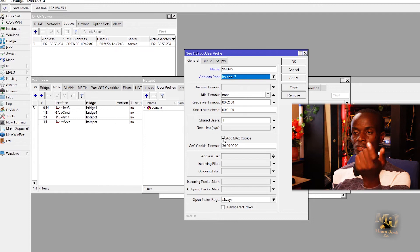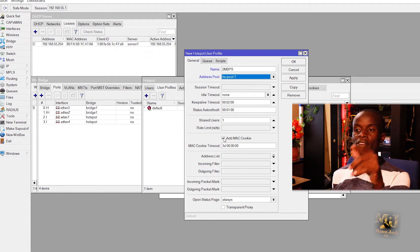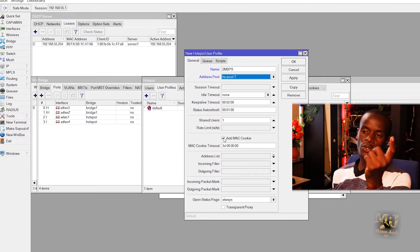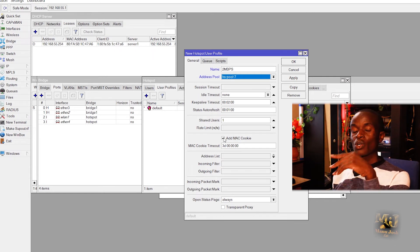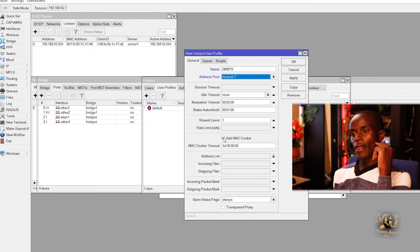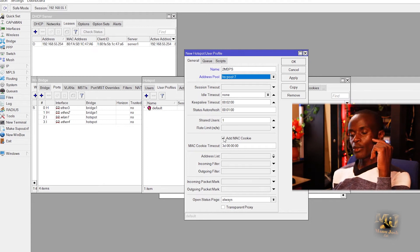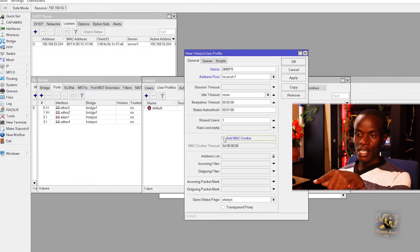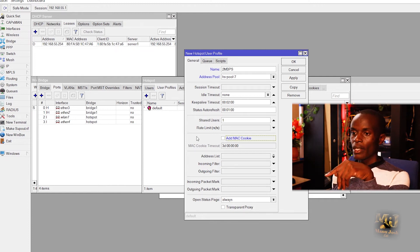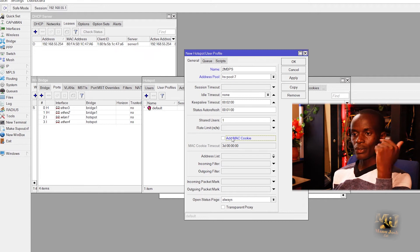So we can uncheck that so that every time they are out of range of your hotspot they have to enter their username and password. Or you can just check HTTP cookie so that they can just connect automatically. For now we'll uncheck that box. Then you can also assign the uptime if you want to.